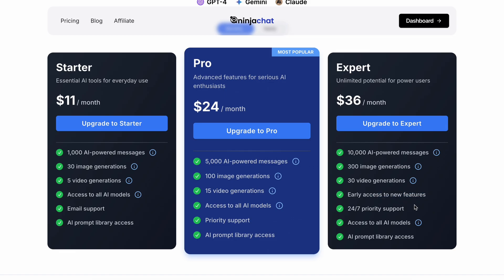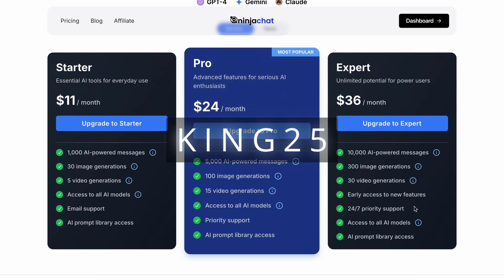These prices are already great, but you can also get another 25% off on these subscriptions if you use my coupon code KING25. So make sure to use that and get even more discount on these amazing deals.